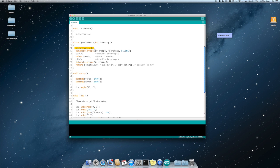We basically set the pulse count to zero. We attach the interrupt. On the interrupt we call the increment function on a rising pulse.